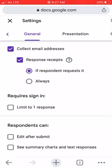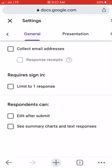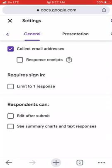The first option in General is 'Collect email addresses.' When students use Google Forms to give answers to the online quiz, we want to make sure the answers we get are from the right students. So it's better to check 'Collect email addresses' so that we can validate that the right students are providing the answers.